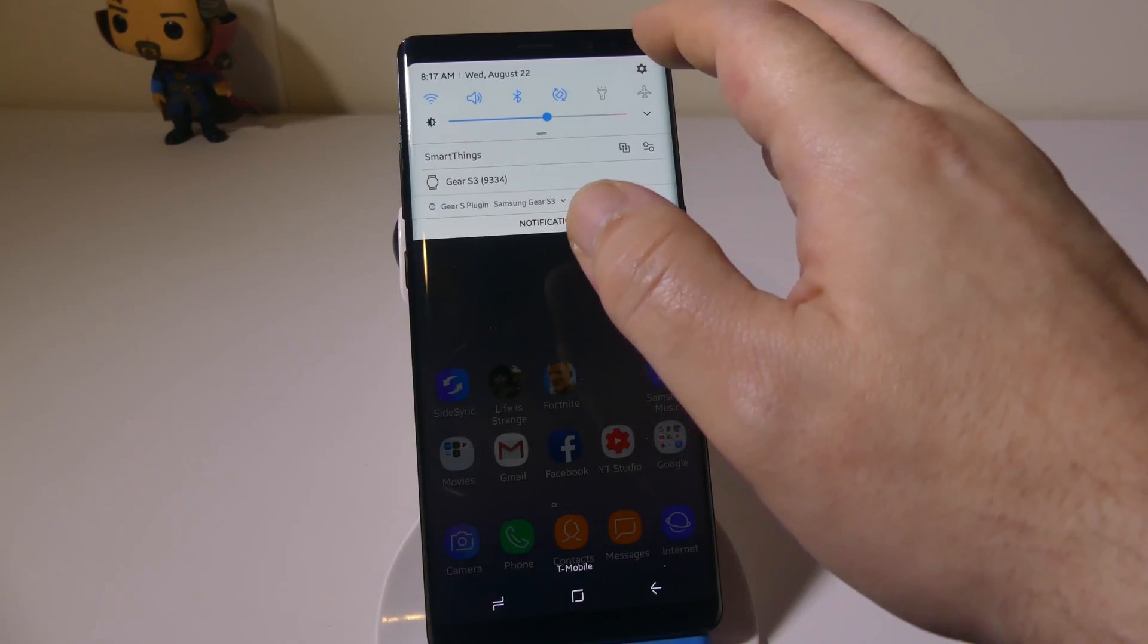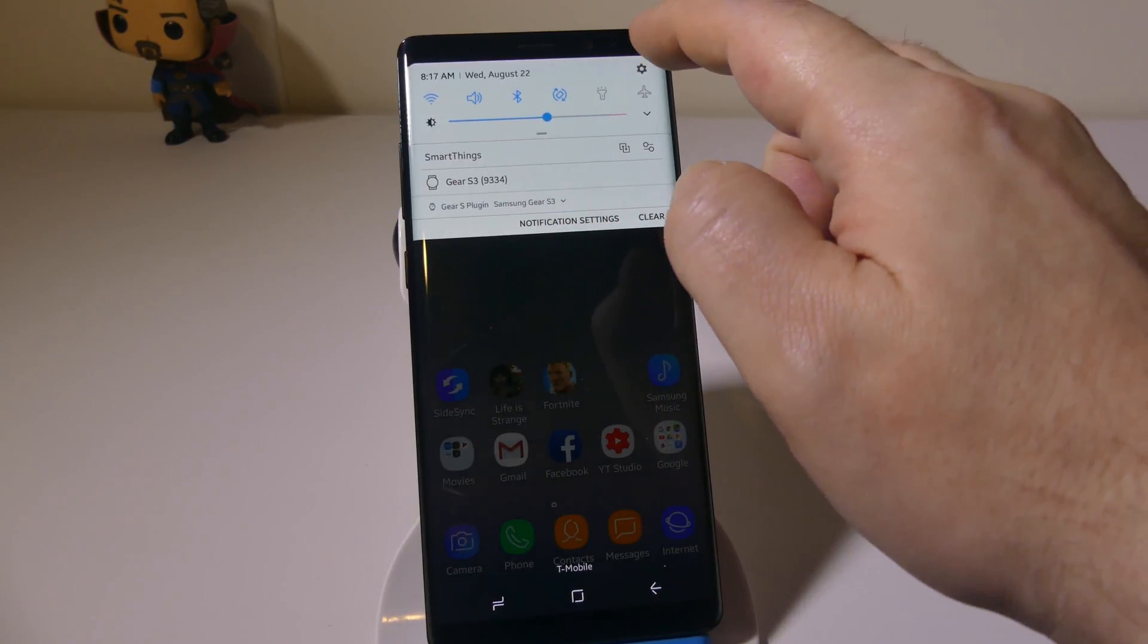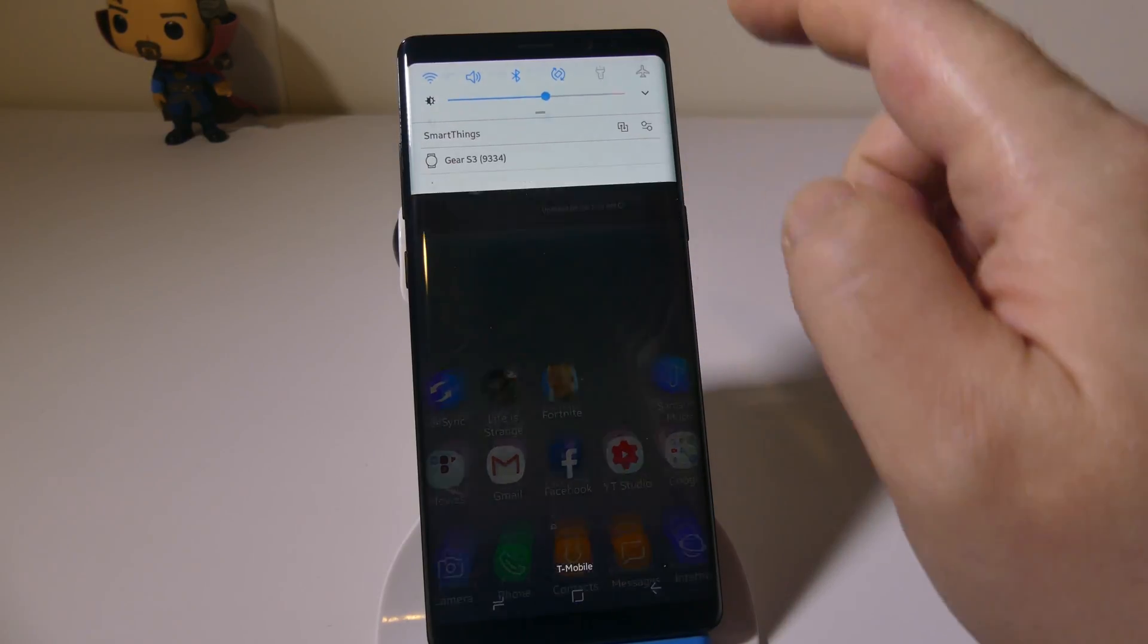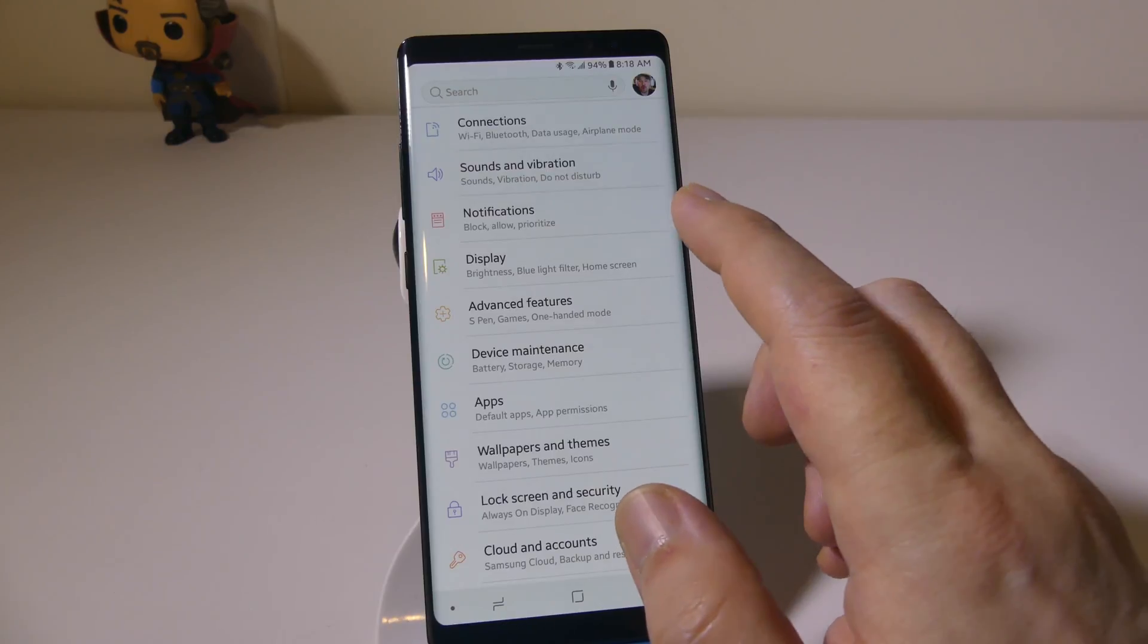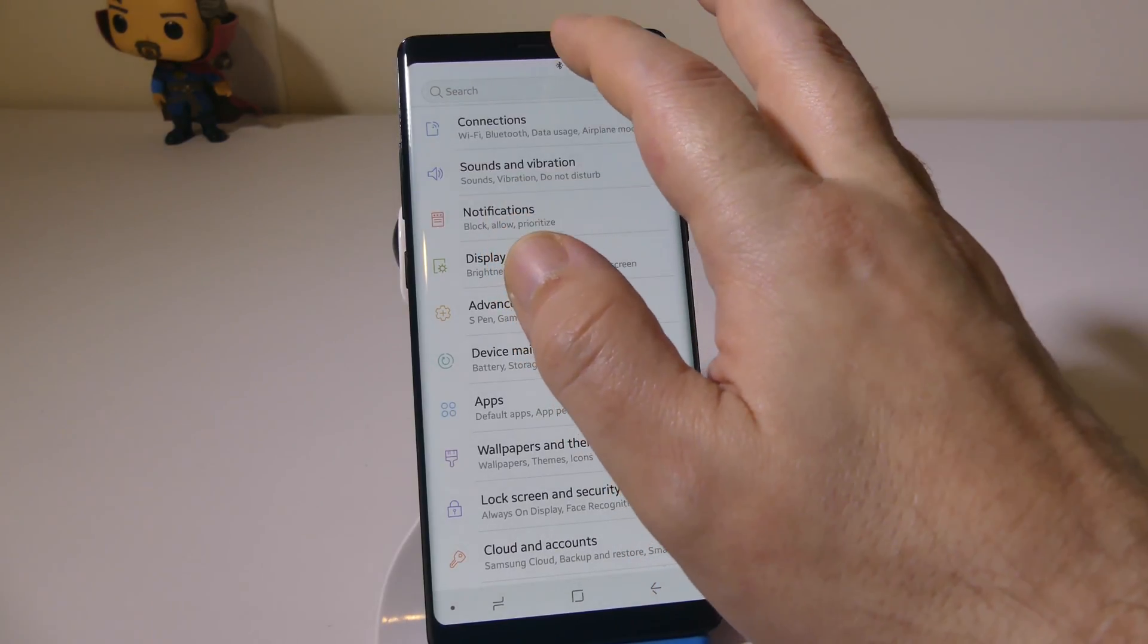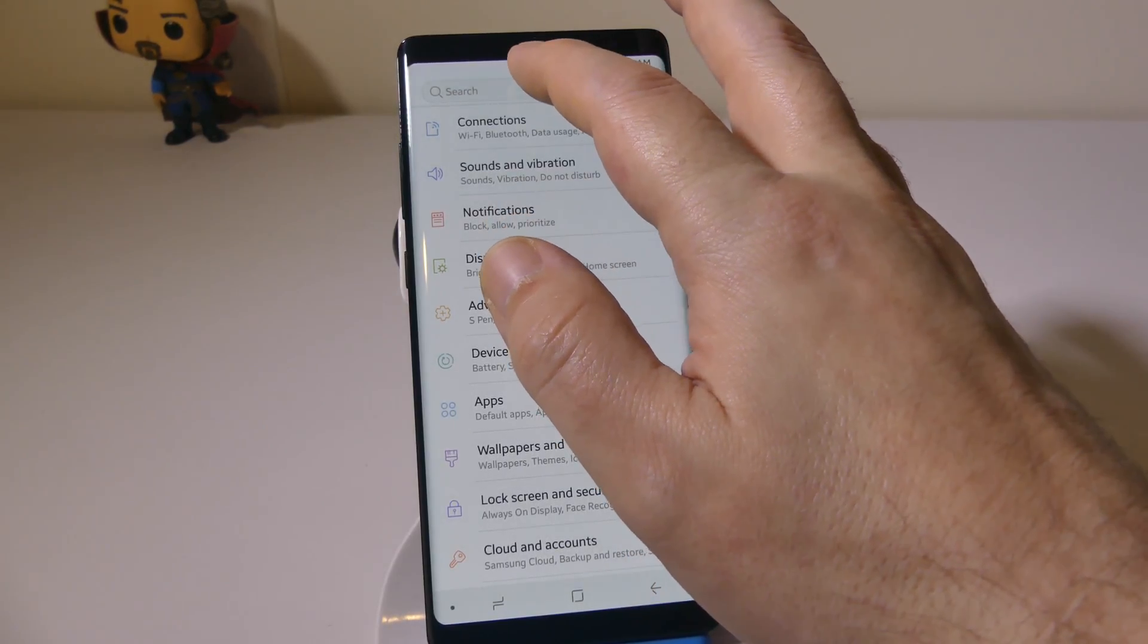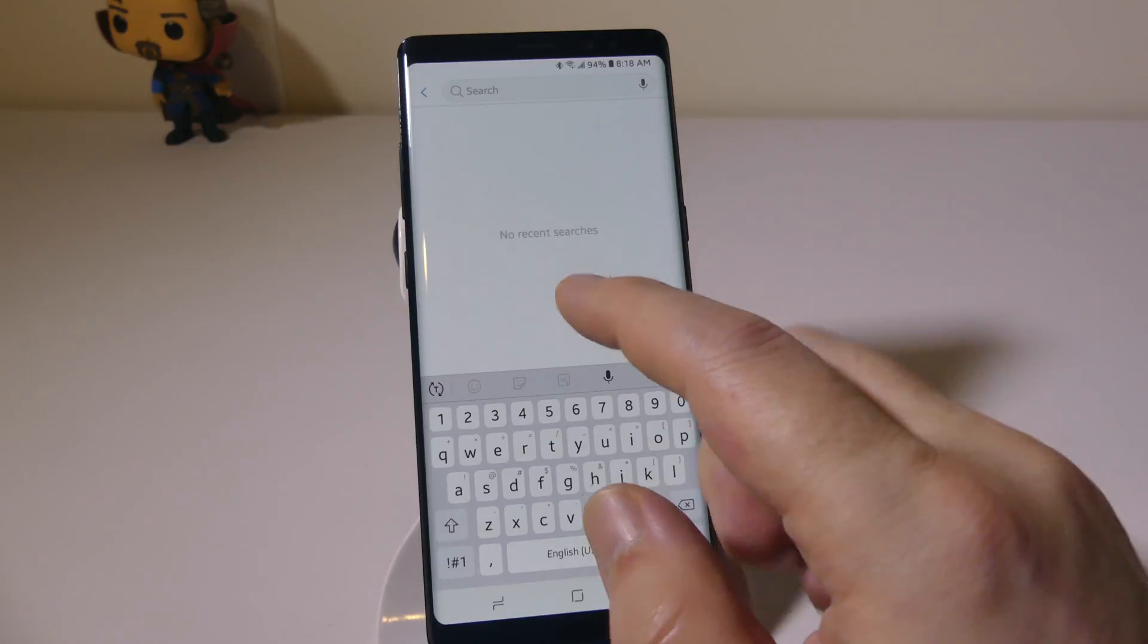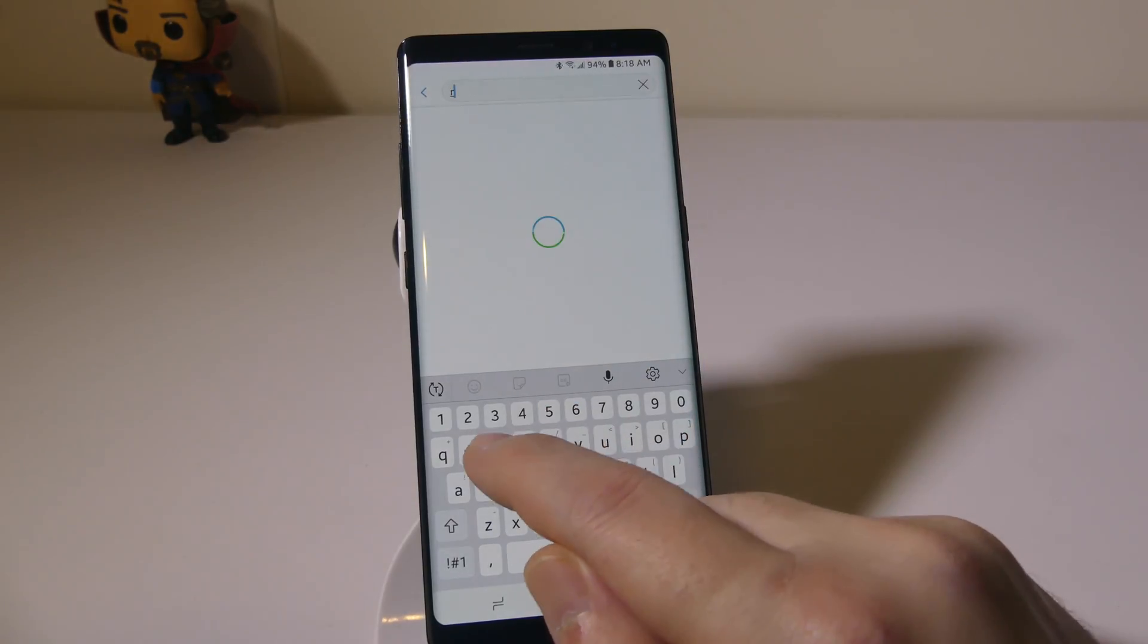This is useful if you want to reset your phone to sell it somewhere or if it's not performing correctly. Now you can go into settings and just search and type in reset.